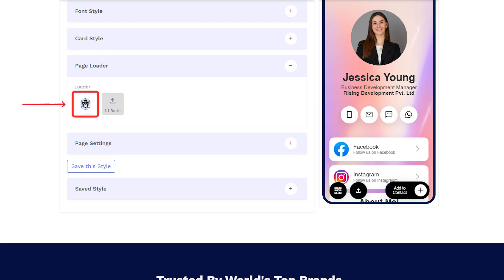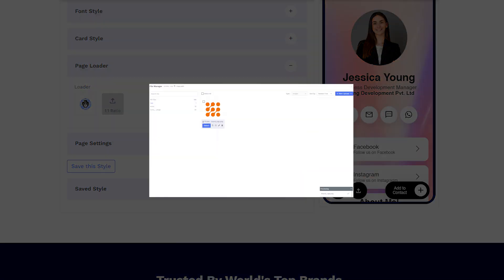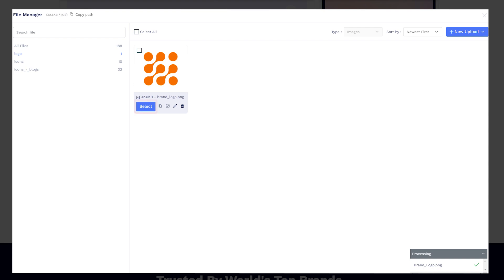Users can use the default page loader or personalize the QR code by changing the page loader image by uploading a different logo.